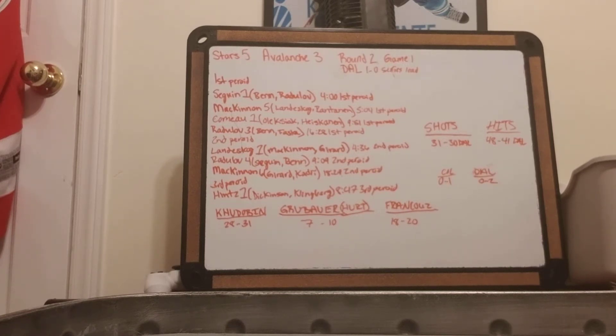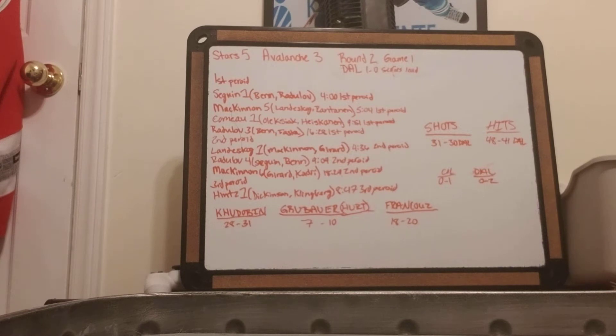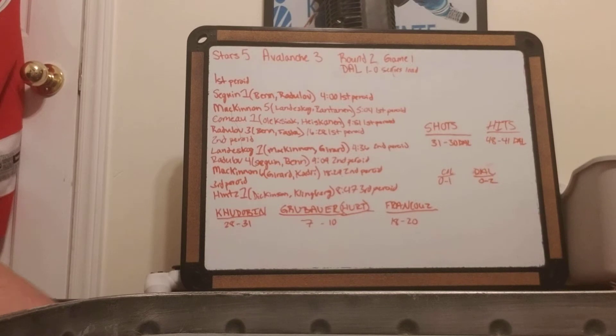Komo gets his first from Alexiak and Heiskanen at 9.51 in the first period.